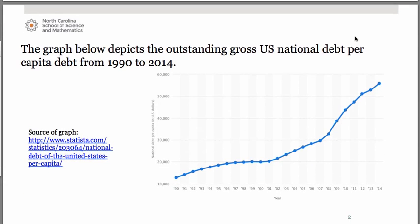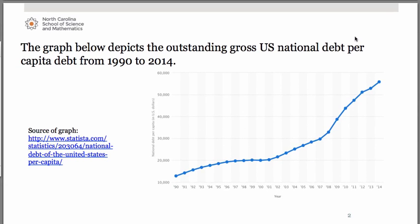The graph you see here depicts the outstanding gross national debt per capita in the United States from 1990 through 2014. On the horizontal axis you'll see the years going in increments of one year at a time. On the vertical axis we have the national debt per capita in dollars, going from about $10,000 up to $60,000.